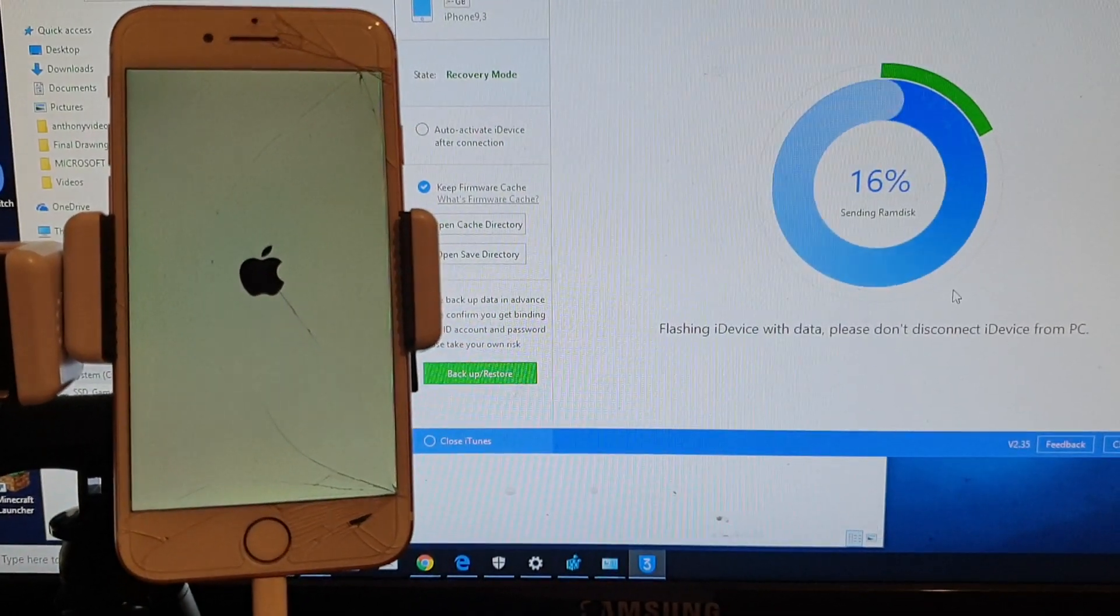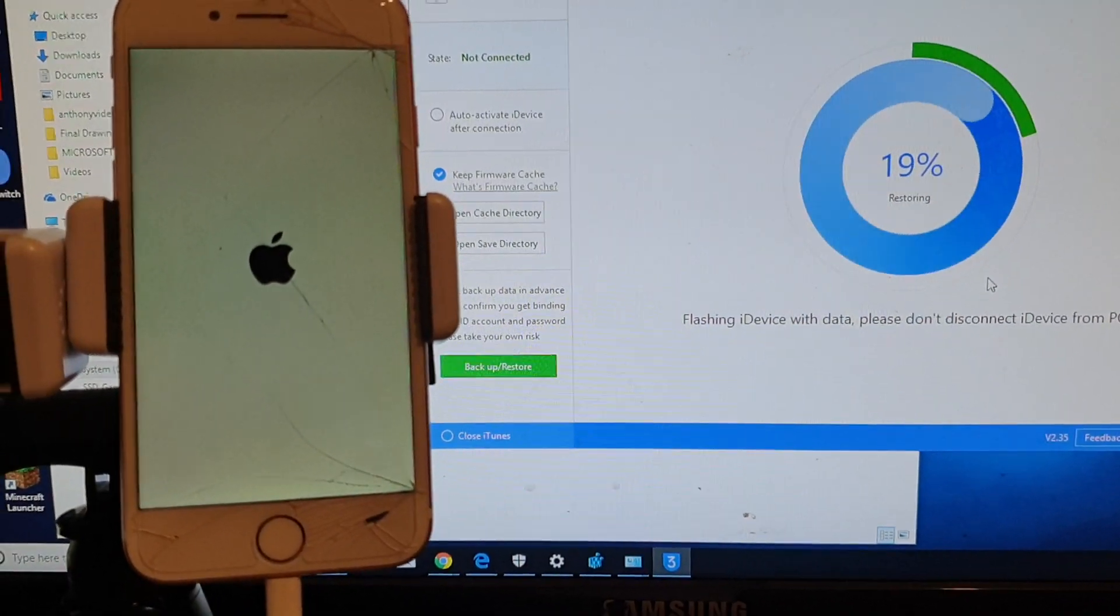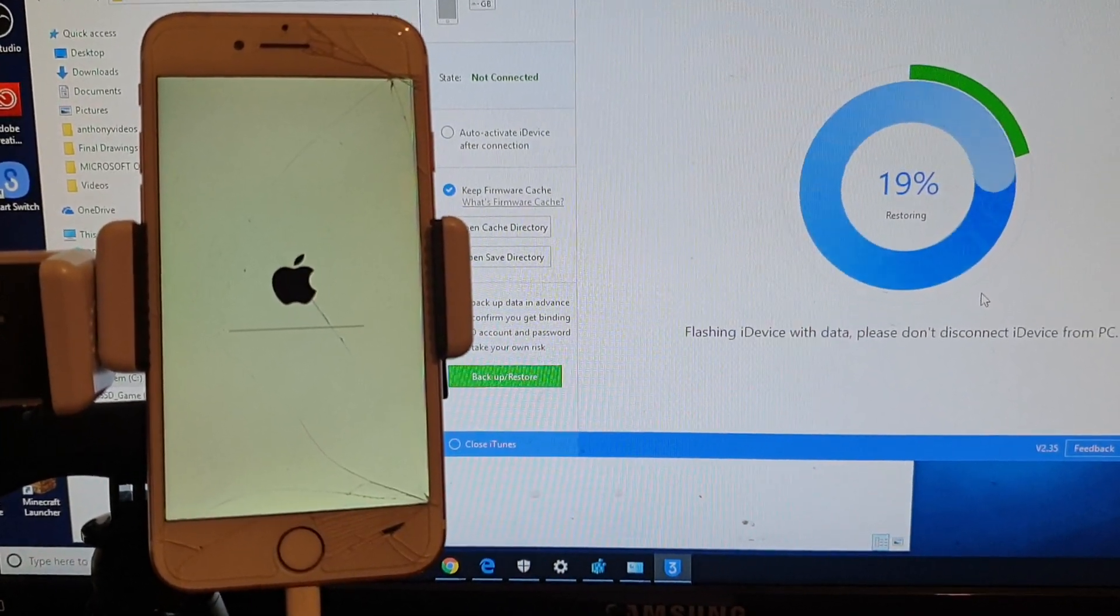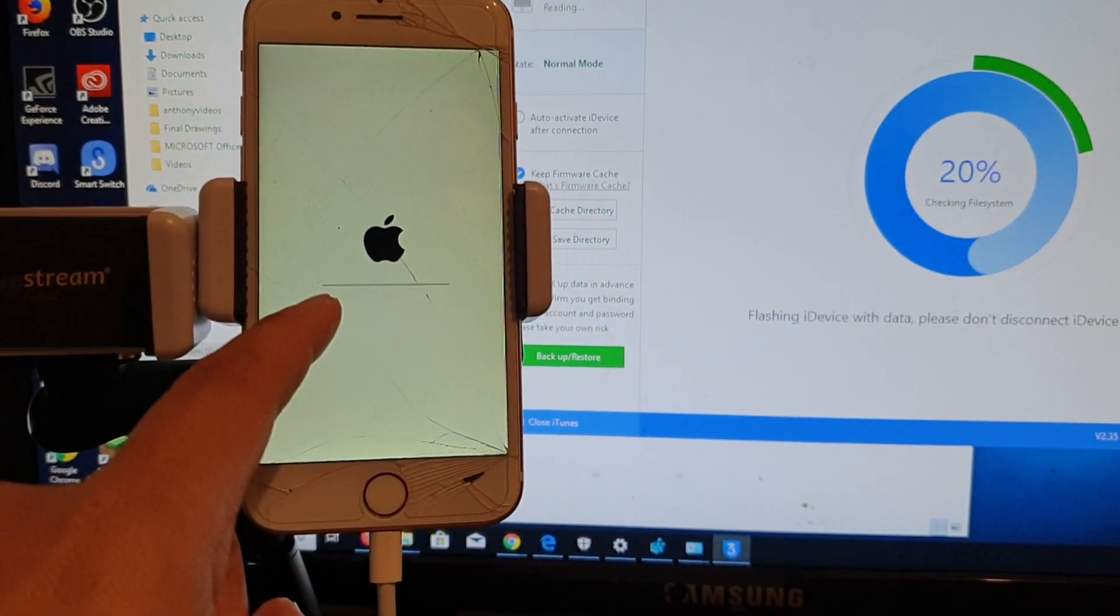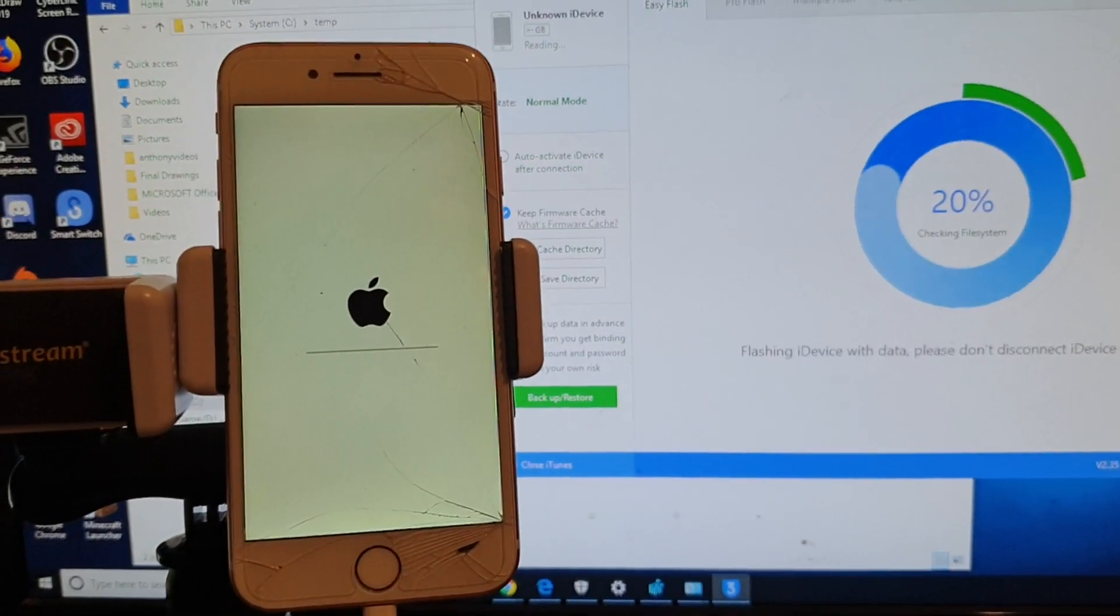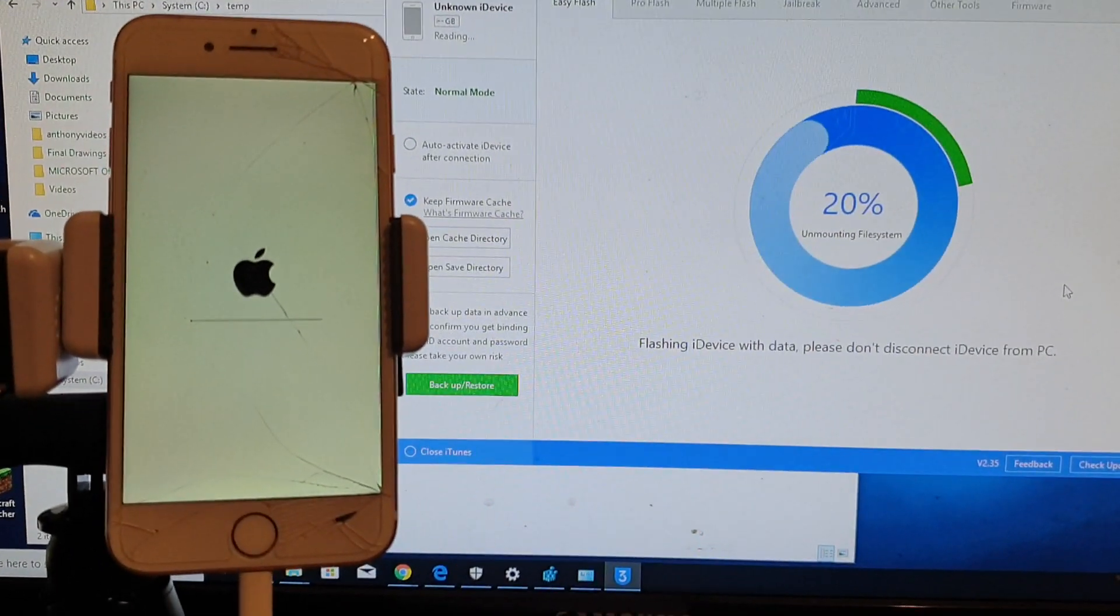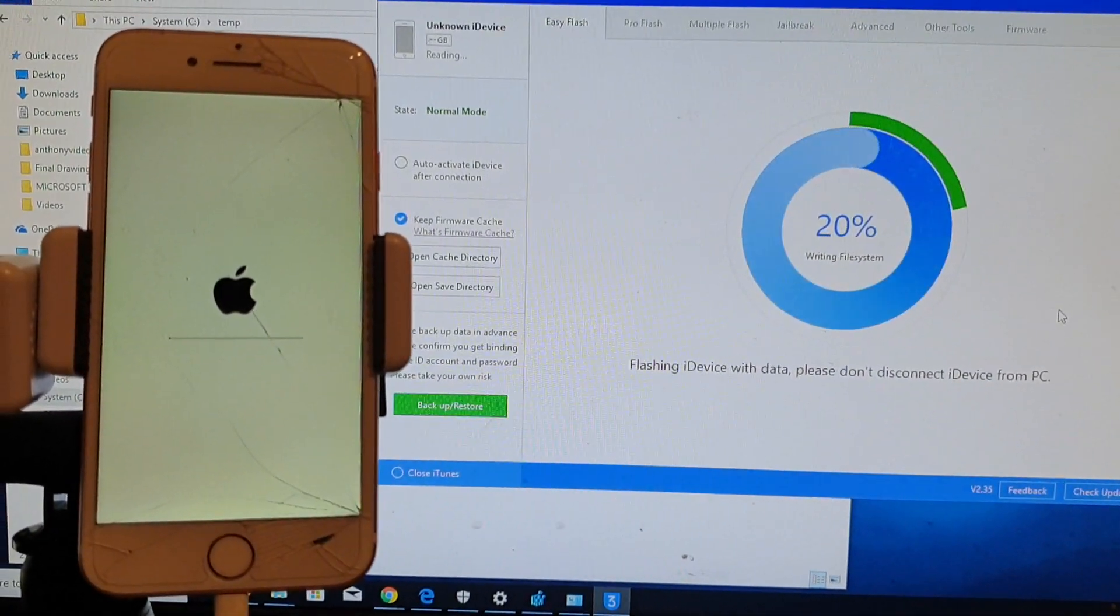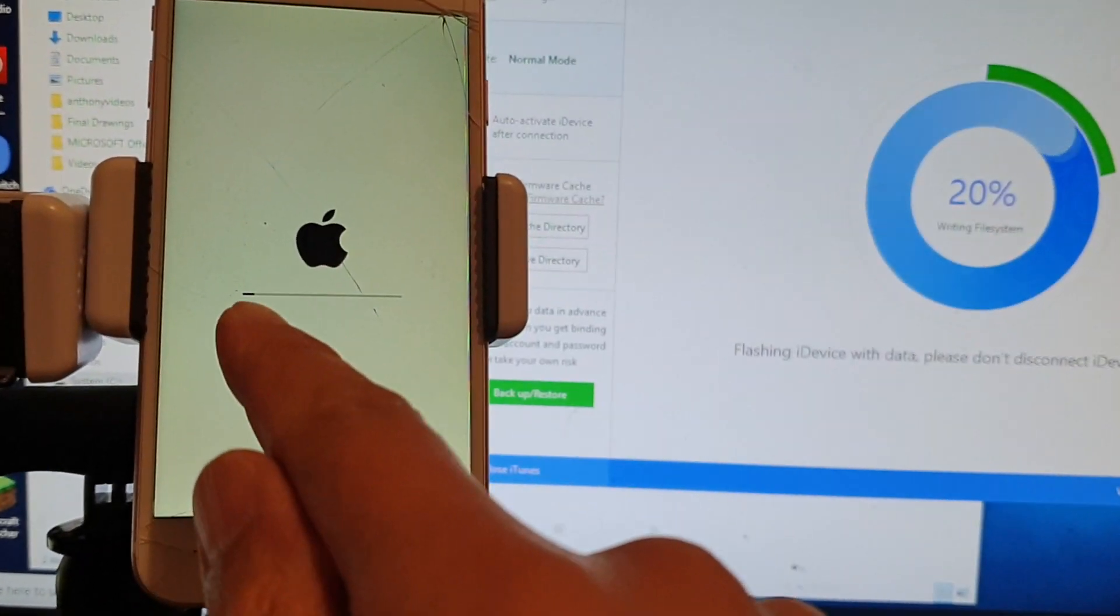There it is, sending kernel cache to the phone and it says restoring. The phone is now restoring, there's a progress bar right here. Again, you do not need to download the IPSW file, you should be able to download directly from within the software, making things a lot easier. It's at 20%, writing system files to the device, so it's progressing.